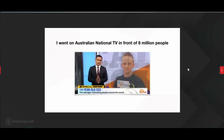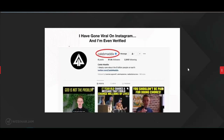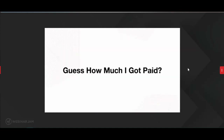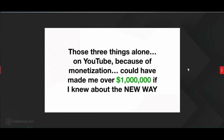I went on Australian national TV in front of 8 million people as a 14-year-old CEO — they called me the young Tony Robbins. Guess how much I got paid? Literally nothing. I'm even verified on Instagram, but guess how much I got paid for that? Nothing. Why? Because none of those platforms have the magic button. But those three things alone on YouTube, because of monetization, could have made me over a million dollars if I knew about the new way.